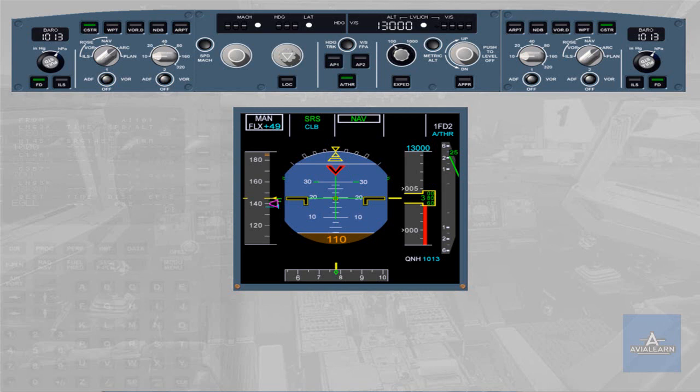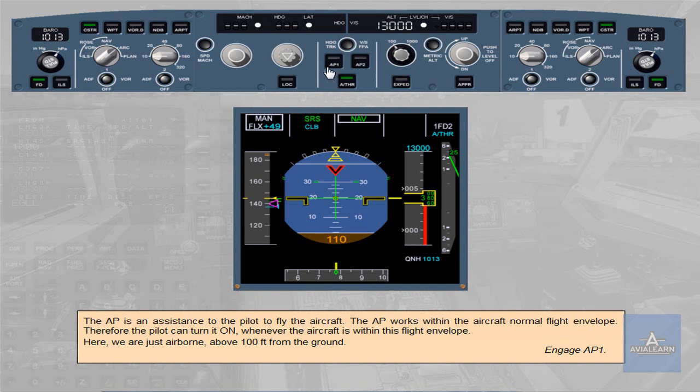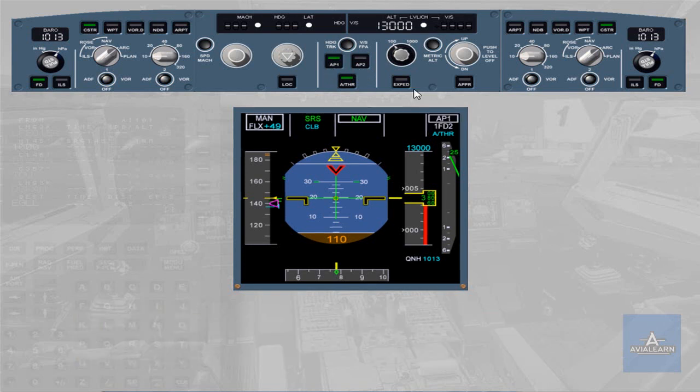Engage Autopilot 1. The FMA confirms the engagement of Autopilot 1. As a general rule, when the captain is pilot flying, Autopilot 1 is used. When the first officer is pilot flying, Autopilot 2 is used. This ensures that each autopilot will be alternatively operated.